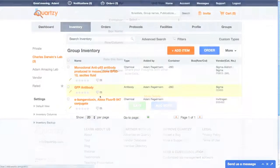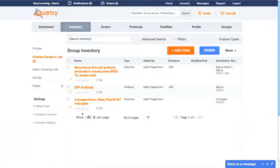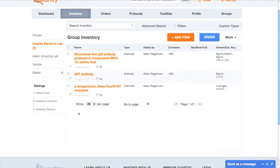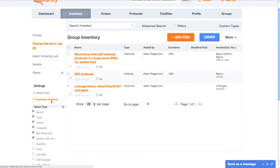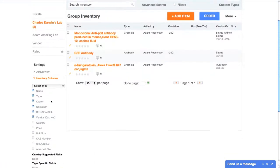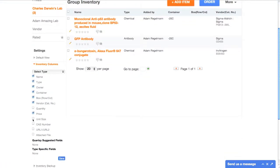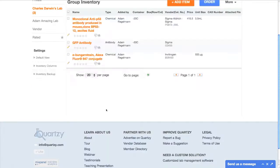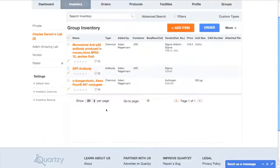Part of why Quartsy is used by tens of thousands of researchers from all over the world is because it's so flexible. For example, we even let you customize the columns you see in your inventory. I'm just going to check off price, unit size, CAS number, and file, and once I click save, those are the columns displayed.